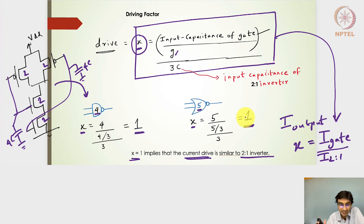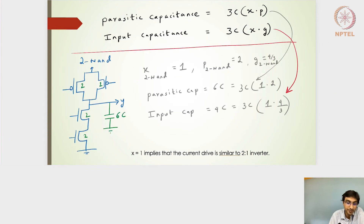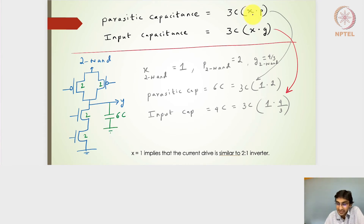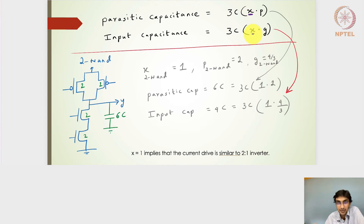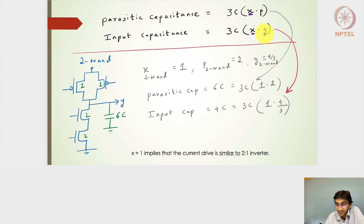Moving ahead: if I know the driving factor, can I now establish the overall input capacitance and parasitic capacitance? Yes — if I know the driving factor, multiply by the normalized parasitic factor, multiply by the logical effort, and then multiply by 3C, I should be able to establish the parasitic capacitance and then the input capacitance.